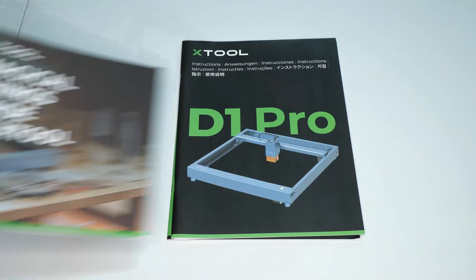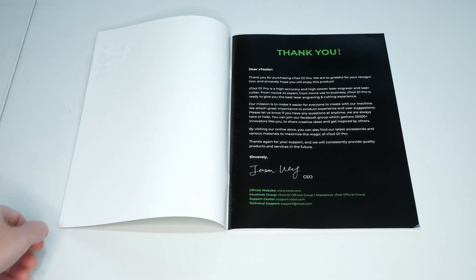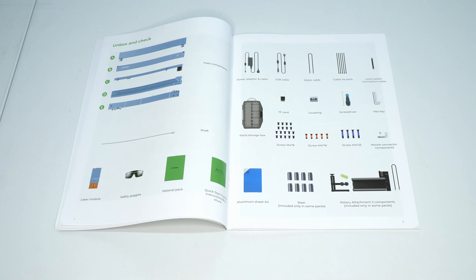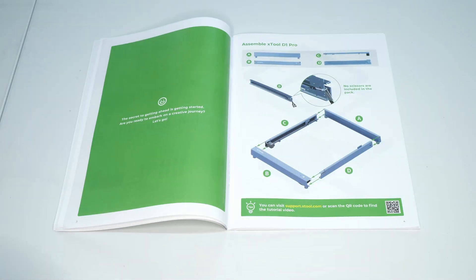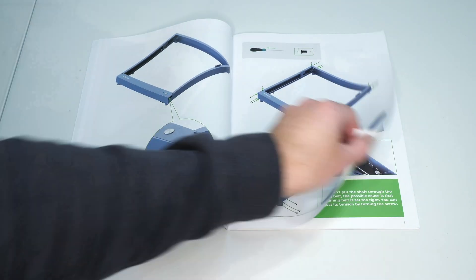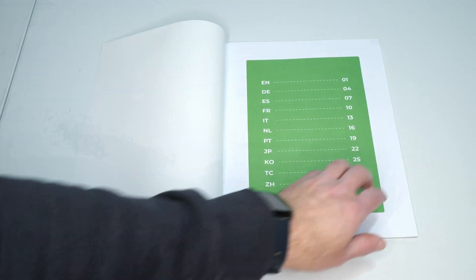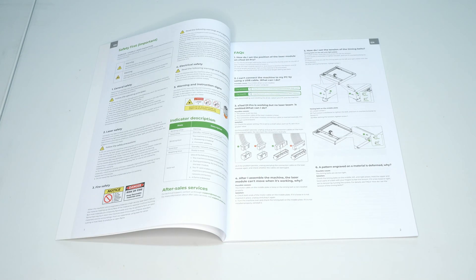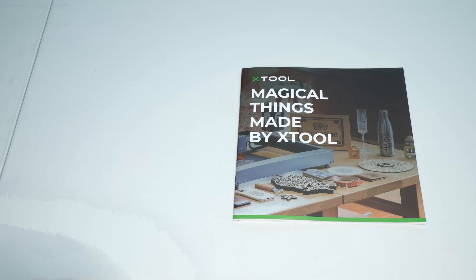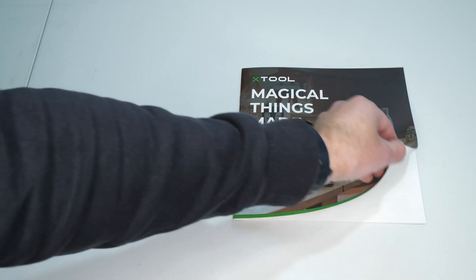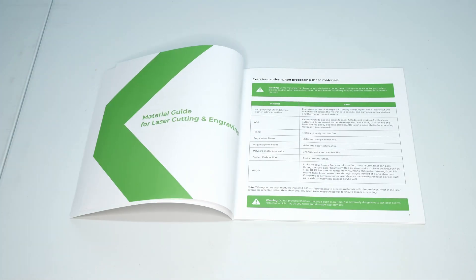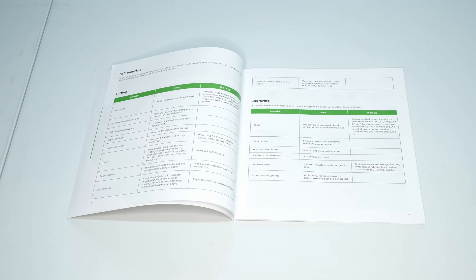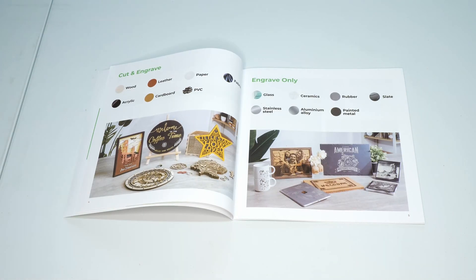Just having a quick look at the documentation. The quick start guide is very clear and easy to follow. It also includes step-by-step assembly instructions. The instruction manual mainly includes troubleshooting information and magical things made by Xtool. This includes tips for working with different materials and plenty of project ideas for inspiration.